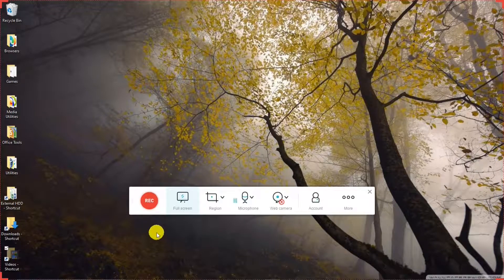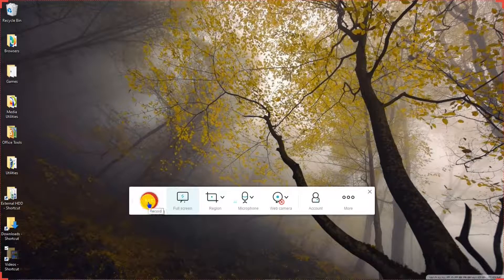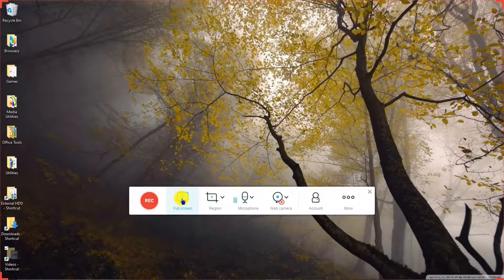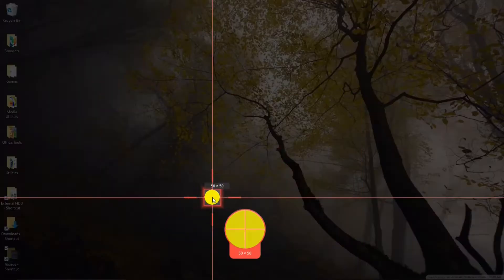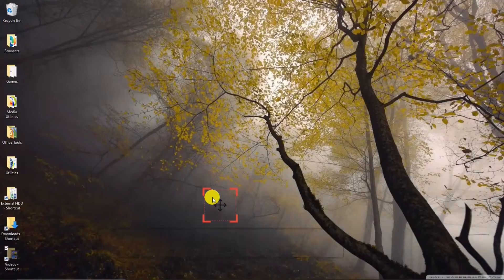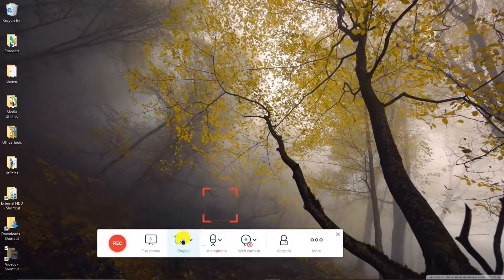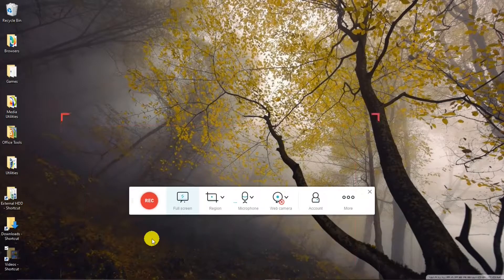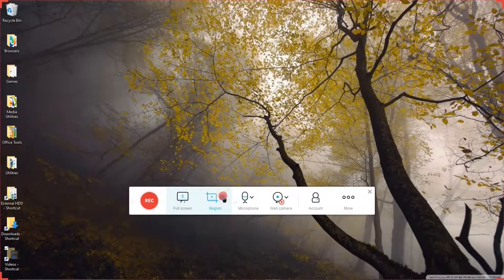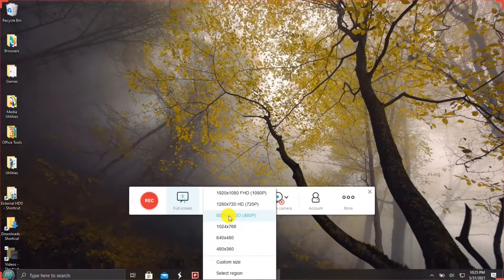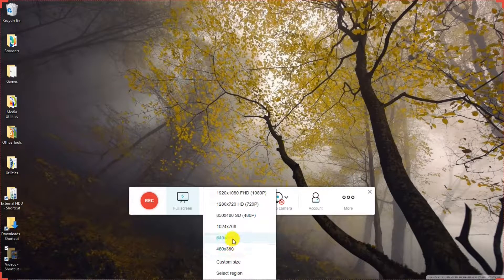Let's look at the interface. There's a record button to record full screen or a region. Okay. Back to full screen. You can hit the down arrow to make your selections there.